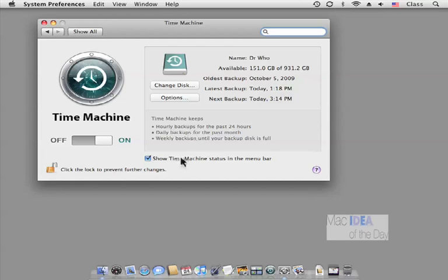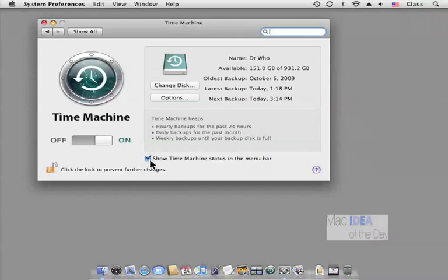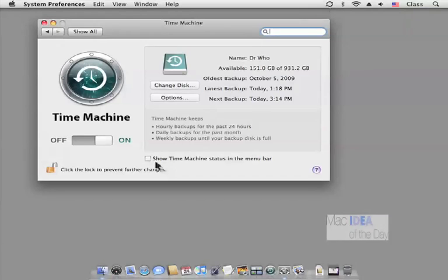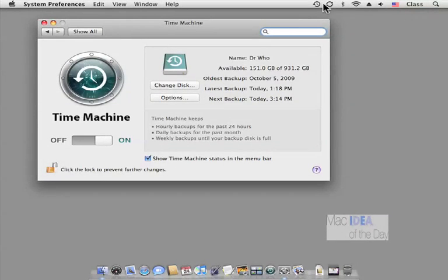On the bottom here we have 'Show Time Machine Status in Menu Bar.' If this is unchecked, you'll notice the icon in the top menu bar disappears. And if it's checked, it's obviously there. So that's what that option is.